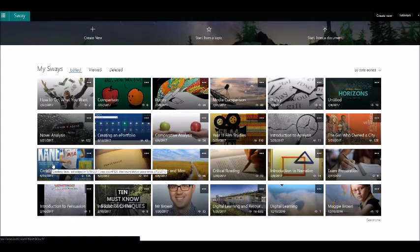So I'm going to look at this one here which is for my year 12 English class, and this is a Sway on the unit of creating texts.